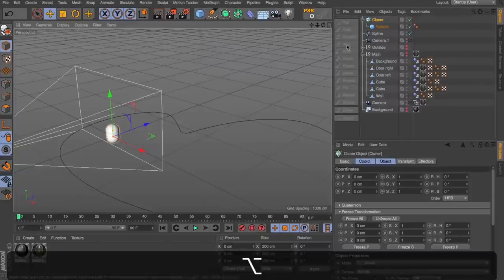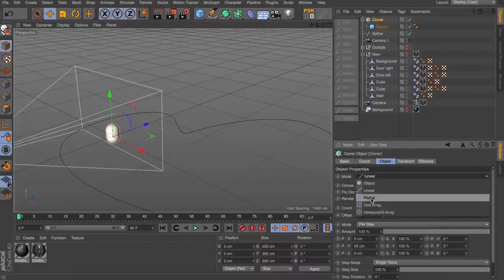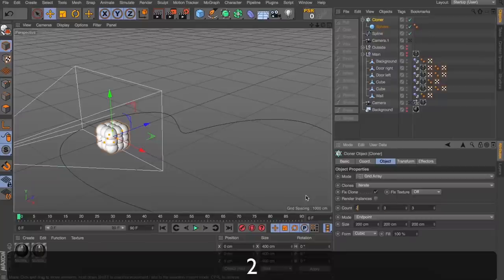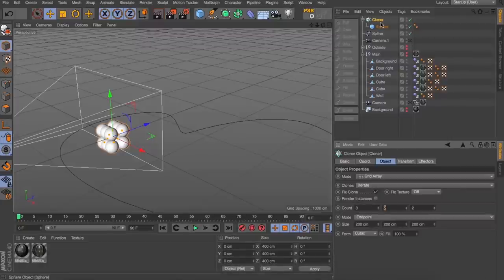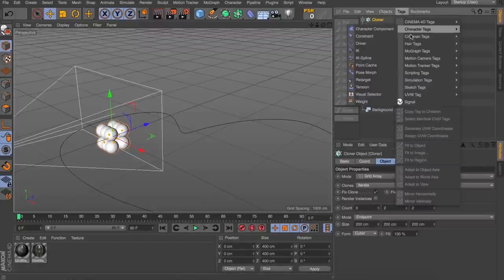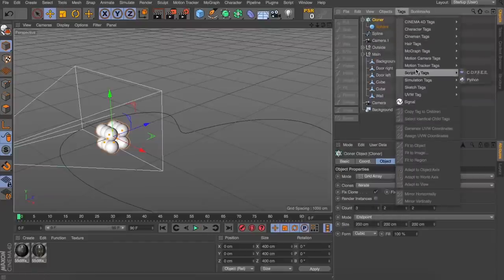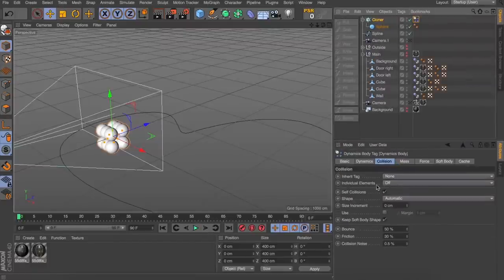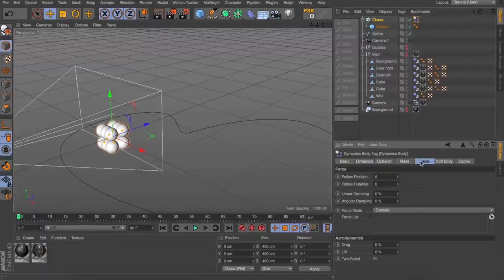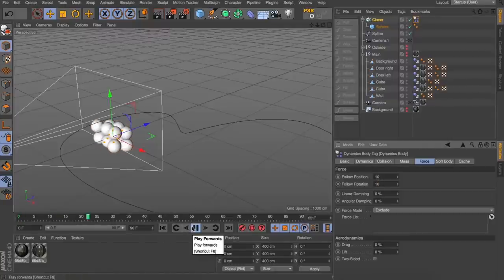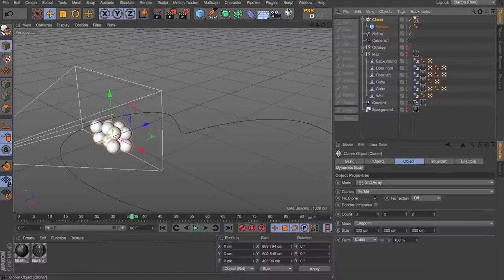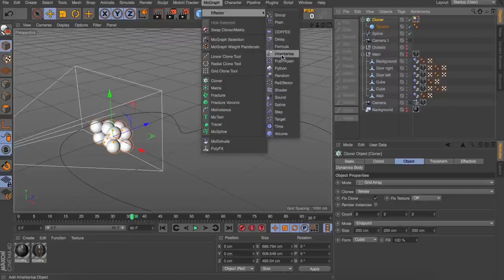I'm going to drop that sphere into a Cloner and tell it to be a Grid Array, but we're going to make this quite small - nice and simple, easy to come flying through. I can increase the count and it'll start generating more spheres into that grid alignment. We're going to apply a dynamics tag to our Cloner, tell it to apply to all, then come over to Force and give it a bit of strength in both Follow Position and Follow Rotation. Now when I hit play, these will bounce around and start interacting with each other - this is pretty cool.